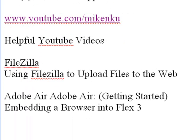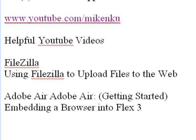But let me just show you some YouTube resources before we go. On my www.youtube.com/MikeNKU, you can find some helpful videos that we'll be using these techniques during this exercise. FileZilla, using FileZilla to upload files to the web, and Adobe AIR getting started, embedding a browser into Flex 3. So you're going to want to watch those two tutorials.